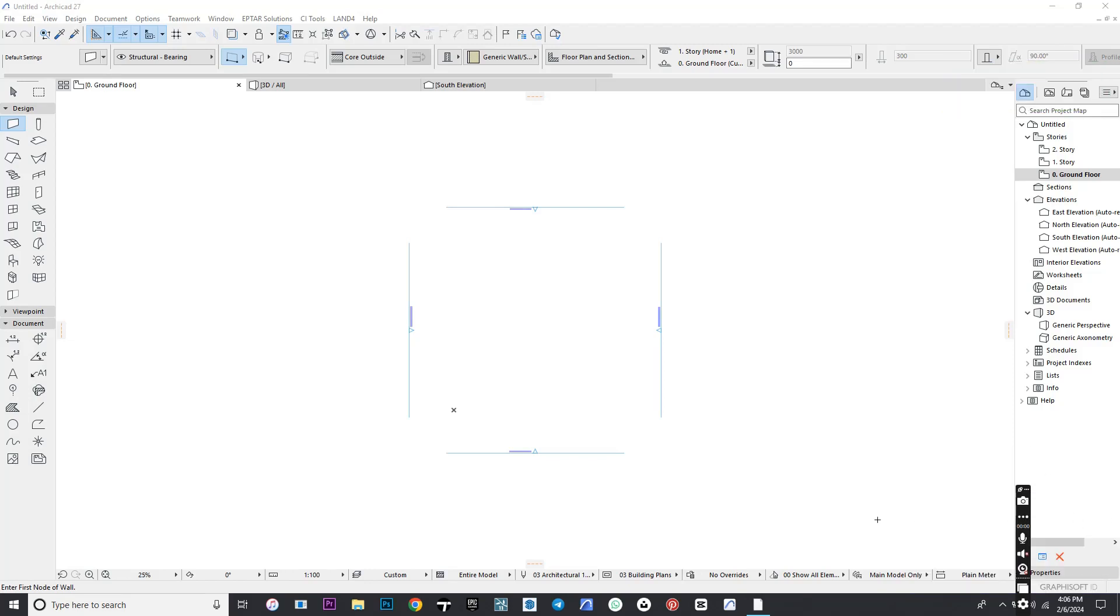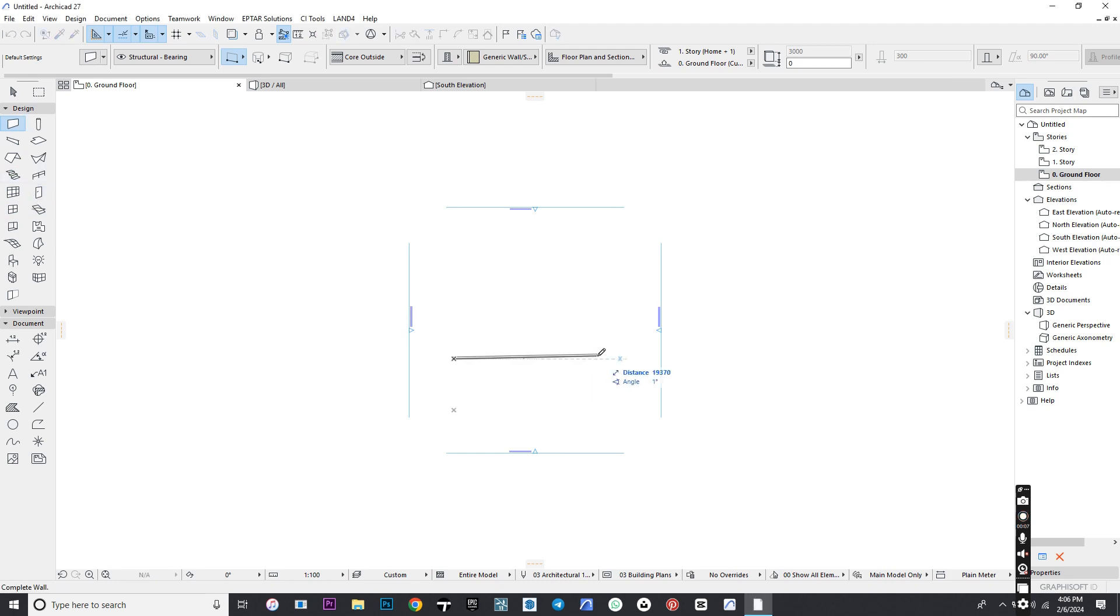In this tutorial, we will be learning the Door Tool. First, we place a wall in order to have a surface to put our door.